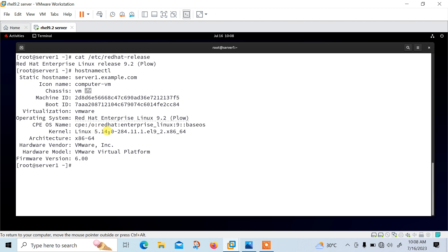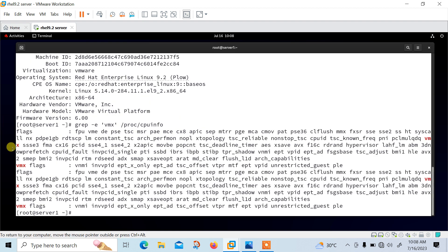If you talk about the pre-requisites of KVM, make sure your system has the hardware virtualization extension for an Intel-based or AMD-based host machine. We can verify the CPU virtualization extension VMX is available using the following command: grep -E vmx /proc/cpuinfo. Here you can see that the VMX flag is present.